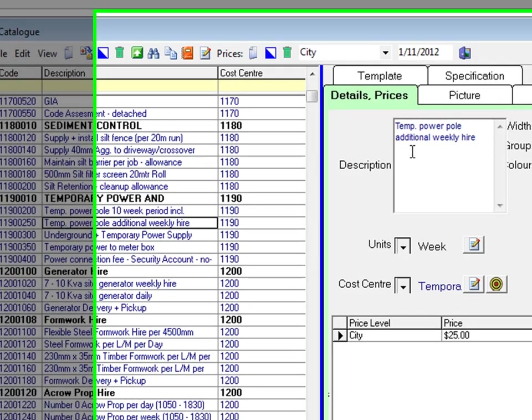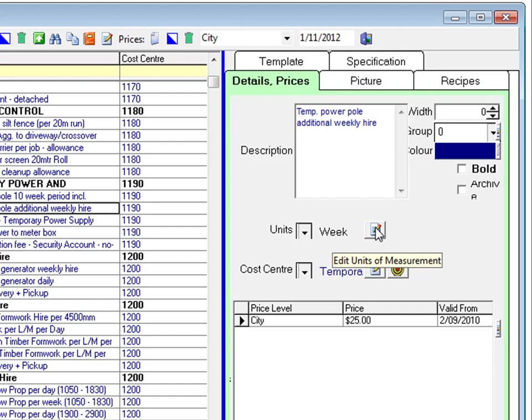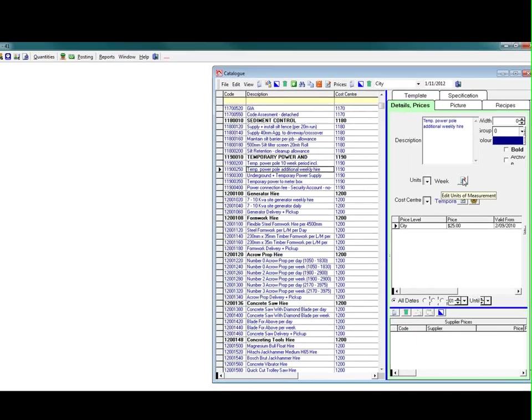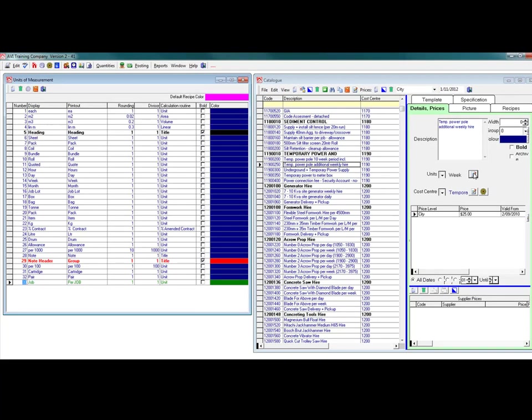You can access the unit of measurement routine by clicking the edit units of measurement icon next to the drop down menu. This is the same routine we accessed from the main toolbar.